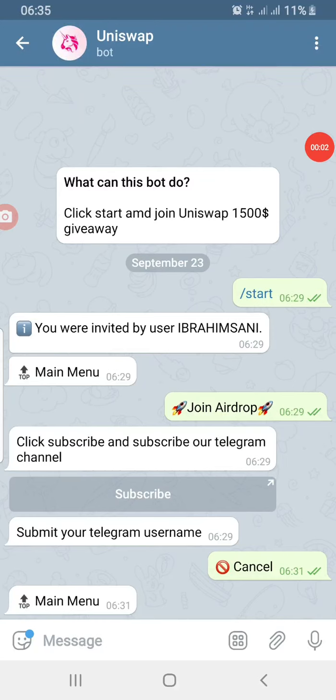Hello guys, welcome to another awesome video about cryptocurrency. Today I want to give you guys more proof as to why the Uniswap Telegram bot is nothing but a scam. One of the things I do is I enlighten people — most times I put myself on the line so I can get the experience and share it with you guys.